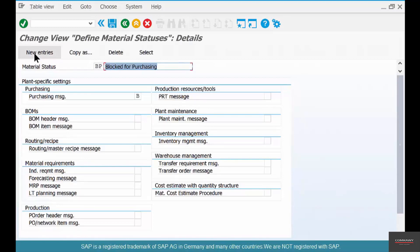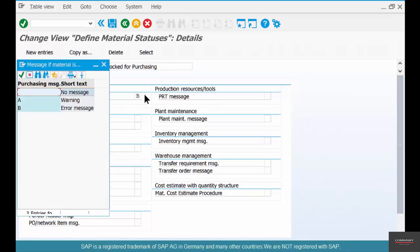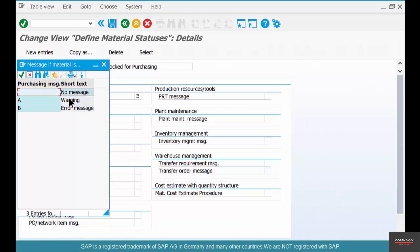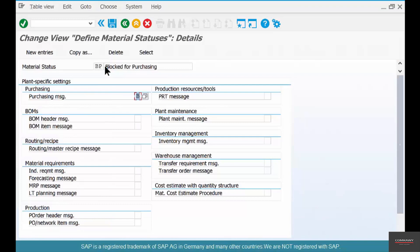Think of different scenarios. You could block that material from purchasing. B means it's an error message—you don't want to ever procure anything of this material. You could make it a warning, in which case it will warn the person procuring this material but it will not stop it. Maybe it's not a hard stop, it's going to be phased out, so you just want to warn the person. Hard stop versus soft stop.